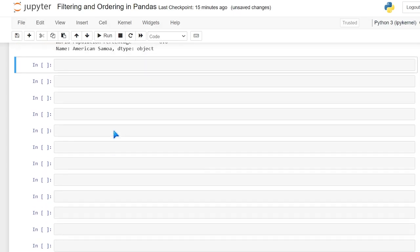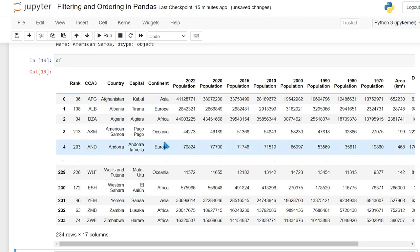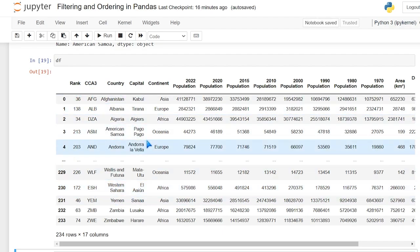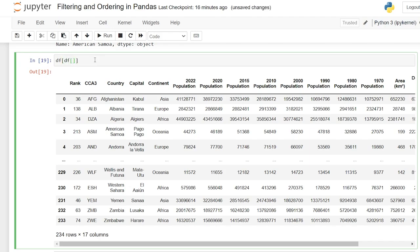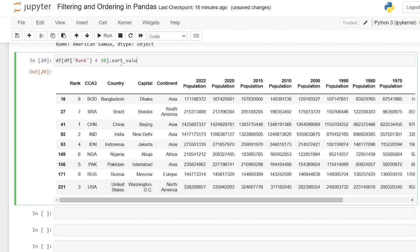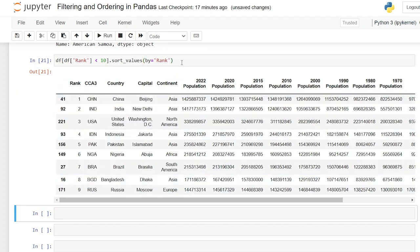Now let's look at ordering. Using the original dataframe, we filter for rank less than 10 and then chain .sort_values() on it. We set by='rank' and it orders the rank column 1, 2, 3, 4, 5. We can also pass ascending=True, which is the default and doesn't change anything, or ascending=False, which gives us descending order from highest to lowest.